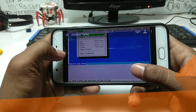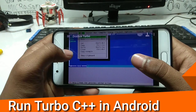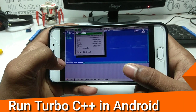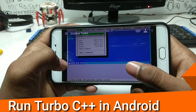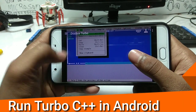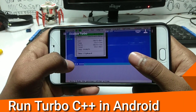Hello everyone, this is Arifam Tech Week King. Welcome back to my channel. In this video, I am going to show you how you can run Turbo C++ on your Android using DOSBox Turbo. So let's get started.